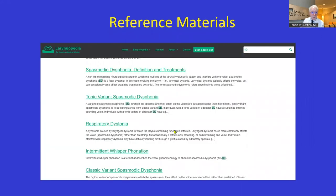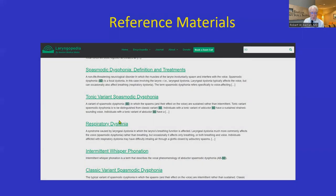Just to mention, there's a lot on Laryngopedia, my teaching website — just type SD into the search window and up come a lot of posts.